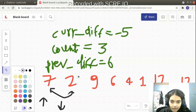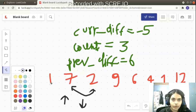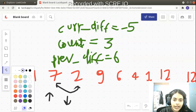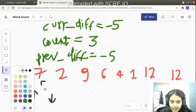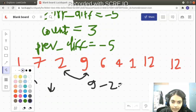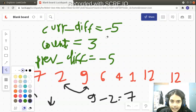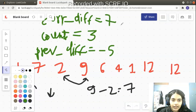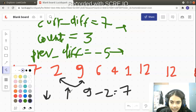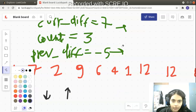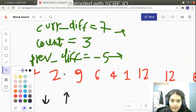Next iteration: 9 minus 2 equals 7. Current difference is positive (7), previous difference is negative (minus 5) — opposite signs again. Previously we had a decreasing block, now we have an increasing block. This is what we want, so we increment count to 4. Before the next iteration, previous_difference becomes 7.